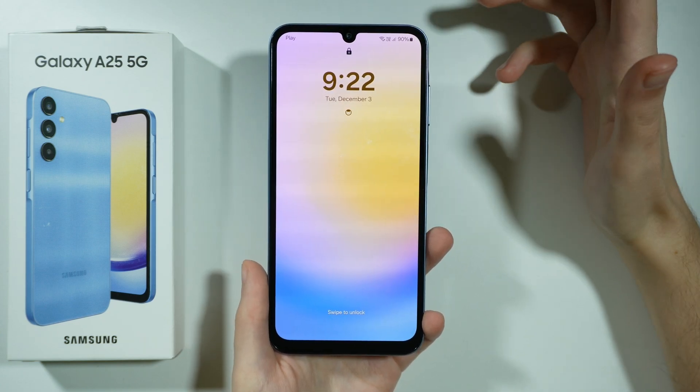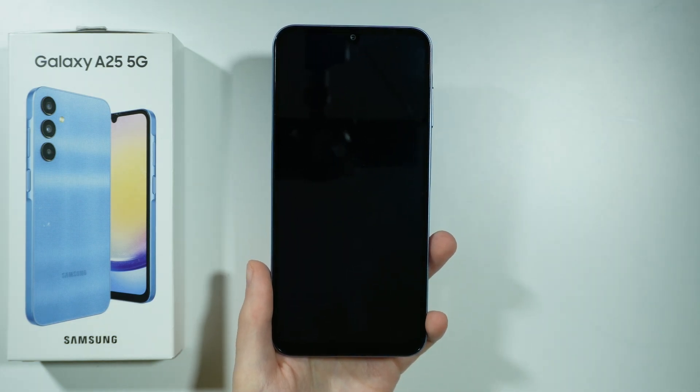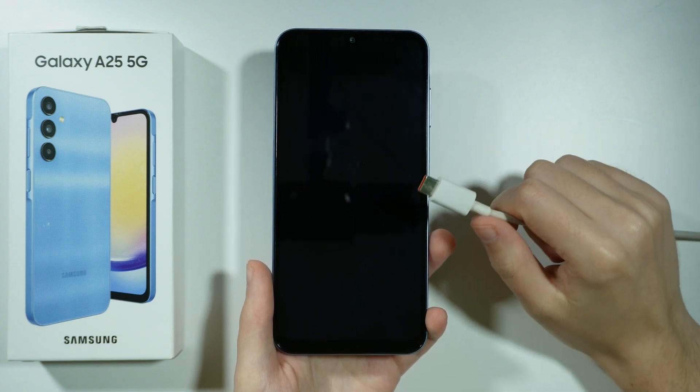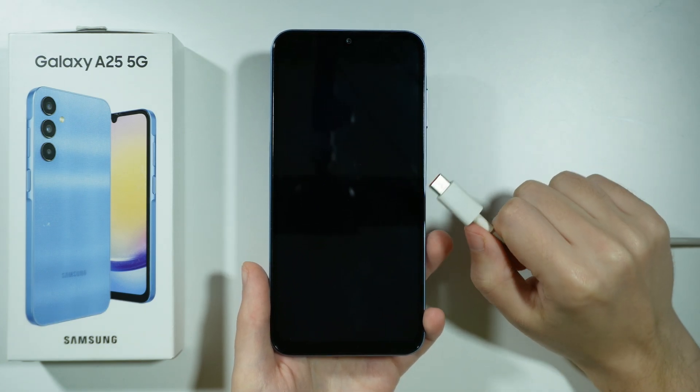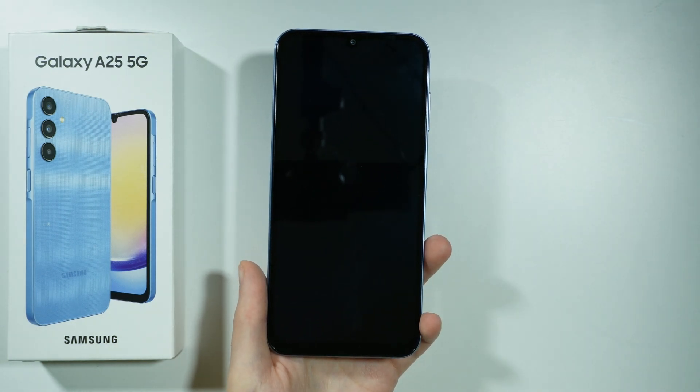Before we can do that, you will need to prepare the USB cable and you will need to connect your smartphone to your computer.